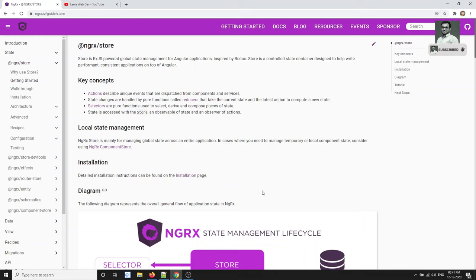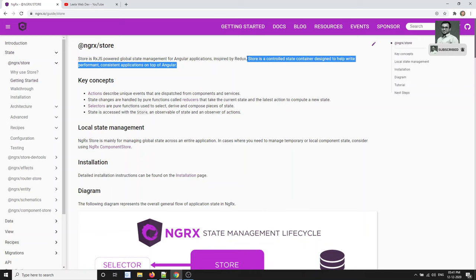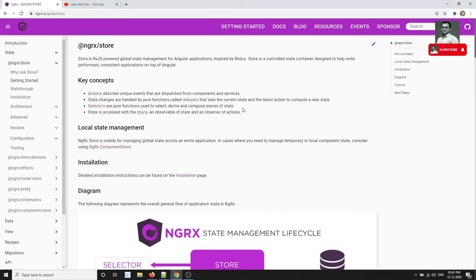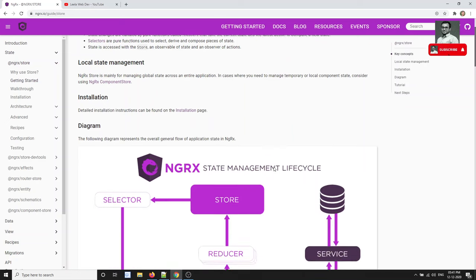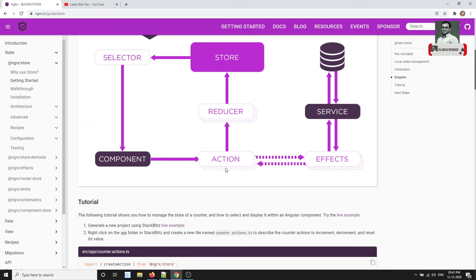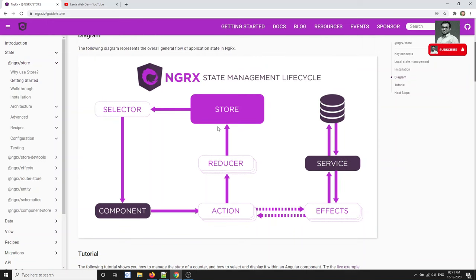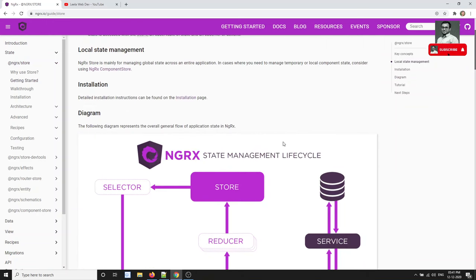NgRx also follows the same pattern. It is inspired by Redux, so it follows the Redux state management pattern. It also has actions, reducers, and the store — where the store is nothing but the state.